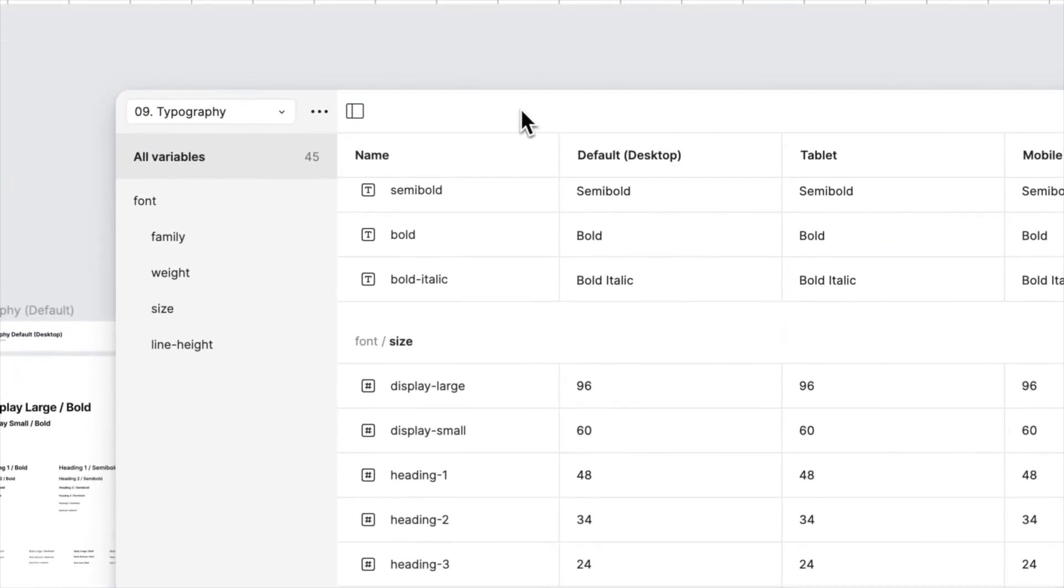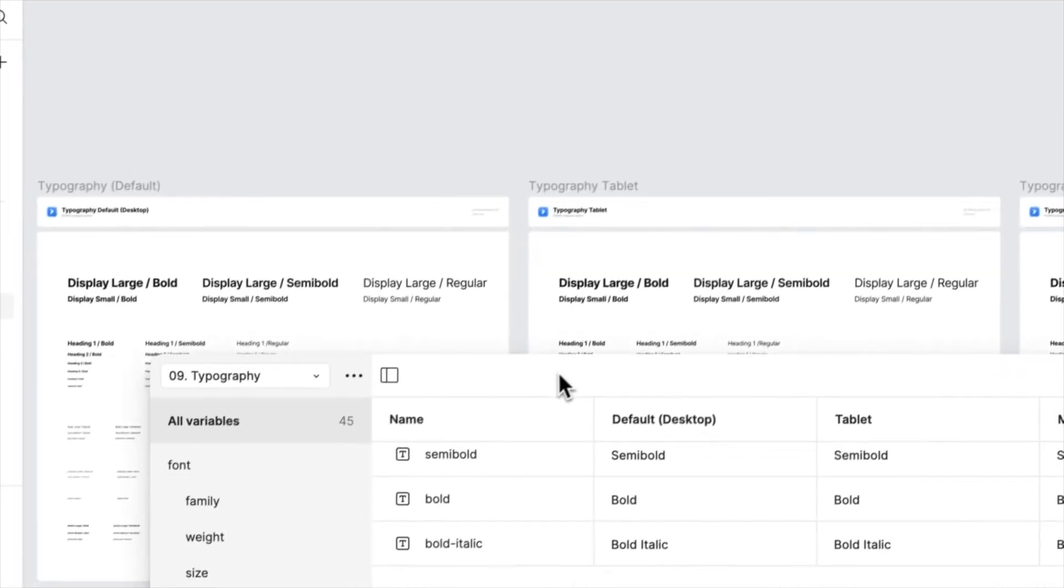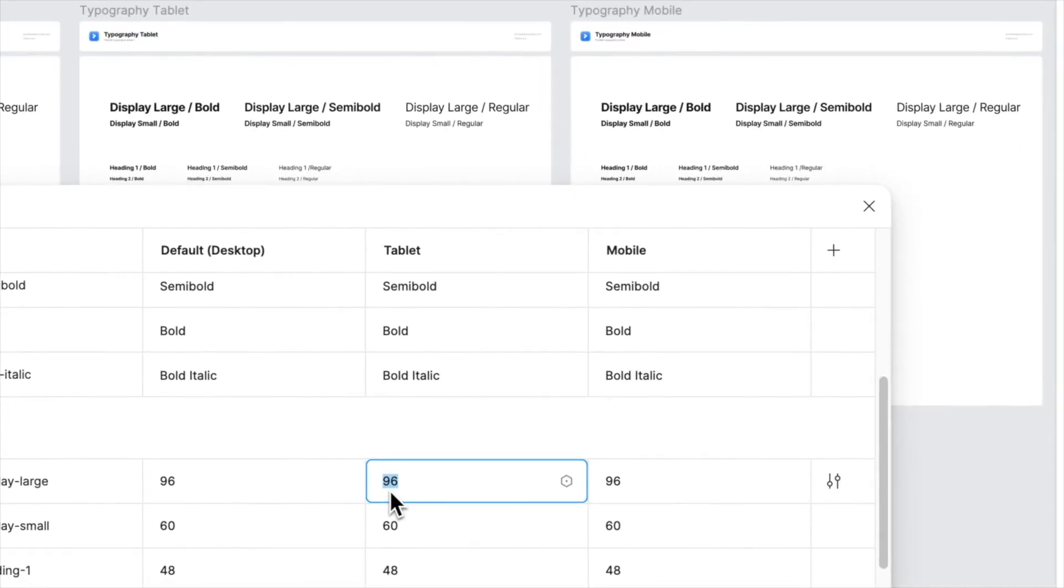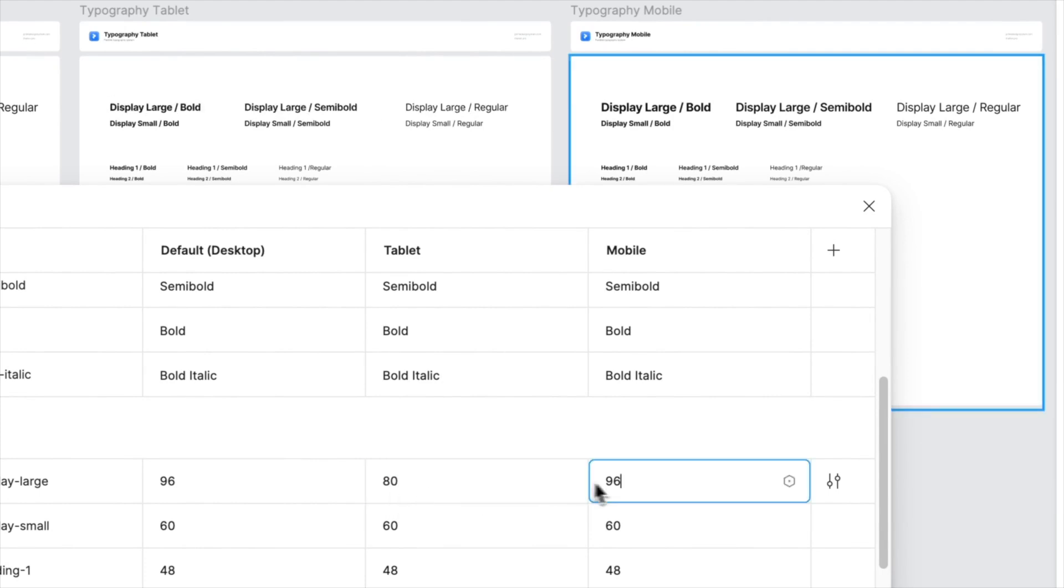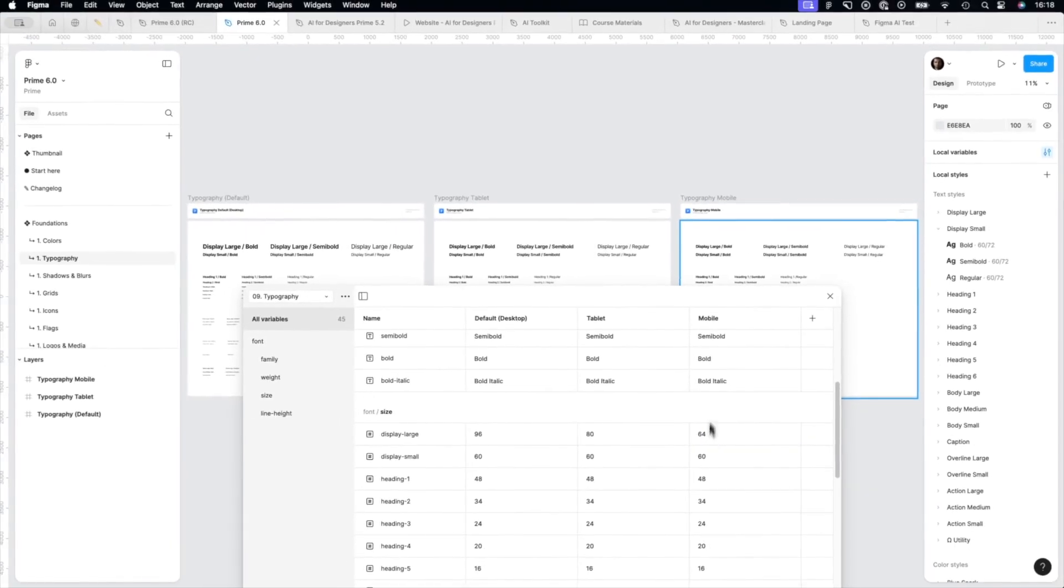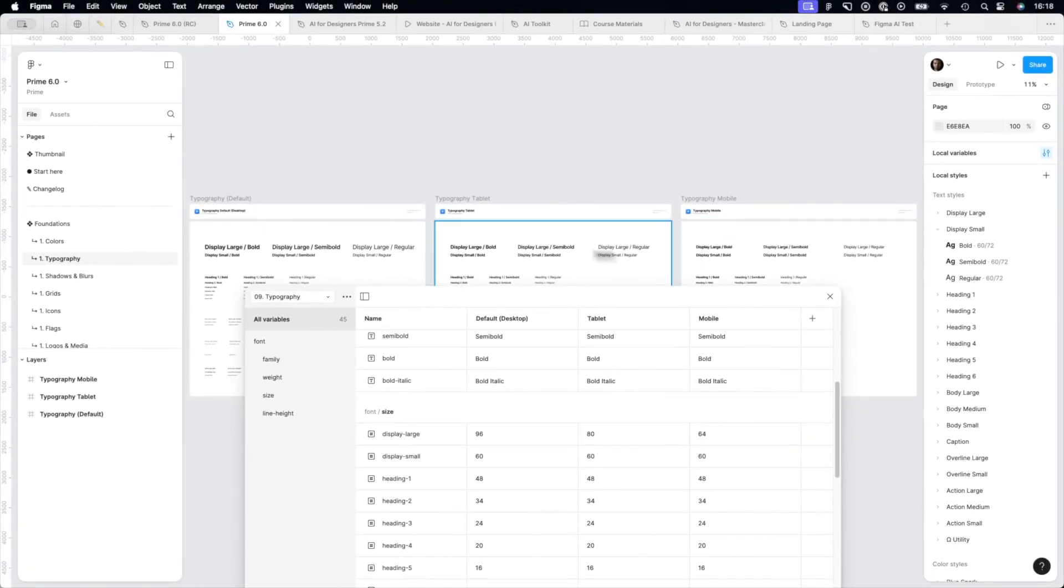And when it comes to the preview, you may quickly see how it adapts when you start to play with variables for different breakpoints. It's very easy to preview what you want to achieve.